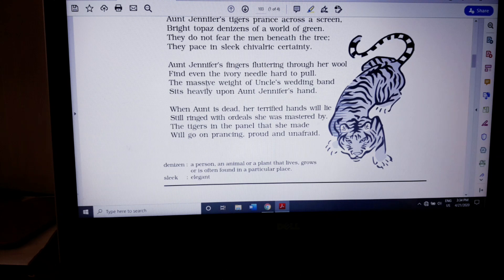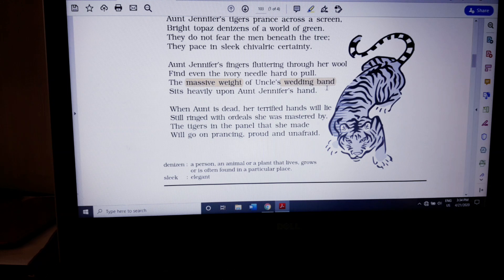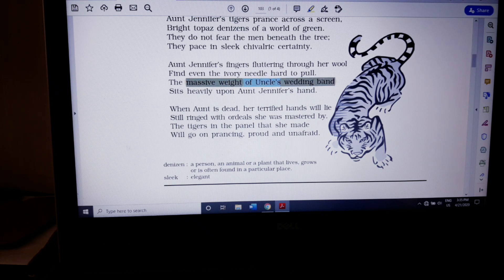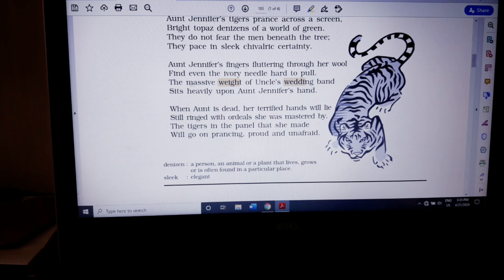Next poetic device: 'The massive weight of uncle's wedding band.' This is a hyperbole. The ring is not literally so heavy that she cannot move her hand — that is not the meaning. They are giving an exaggerated or hyper-imaginary meaning to something small, making a small issue into a very big one. That kind of exaggeration is called hyperbole. You can also note the alliteration W-W in 'wedding' and 'weight,' but if this sentence is asked in an exam, I expect you to write hyperbole as the answer.